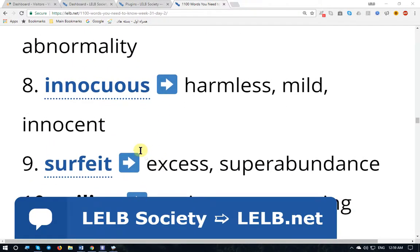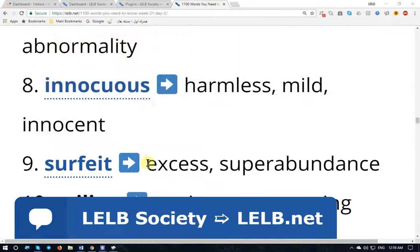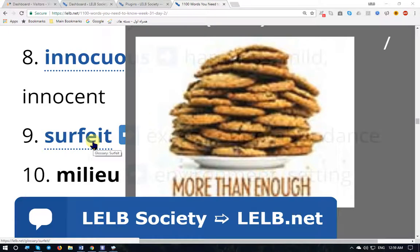'Surfeit' — surfeit (American English) or surfeit (British English) — means an excess of something, a plethora of something, super abundance, a large quantity of something which is more than enough. There are so many cookies just in one single plate.